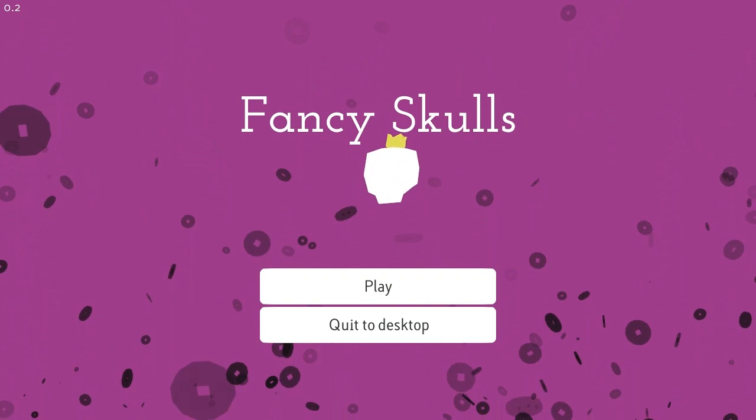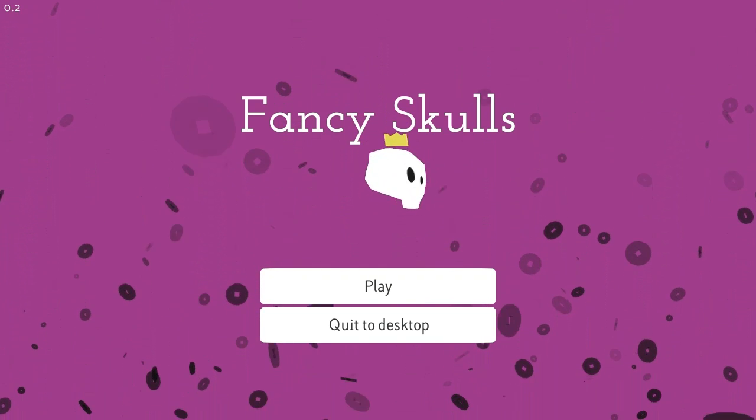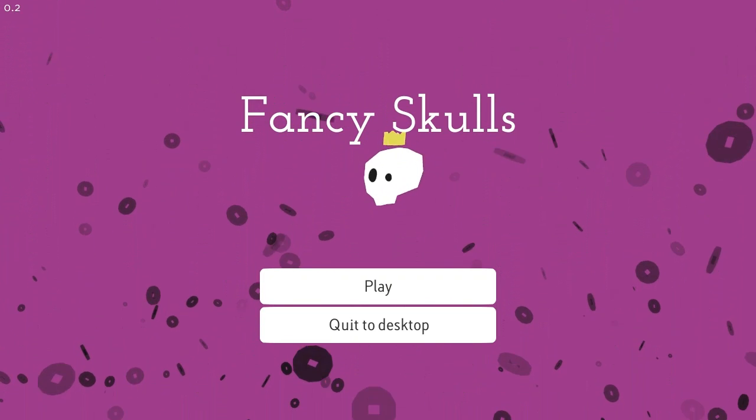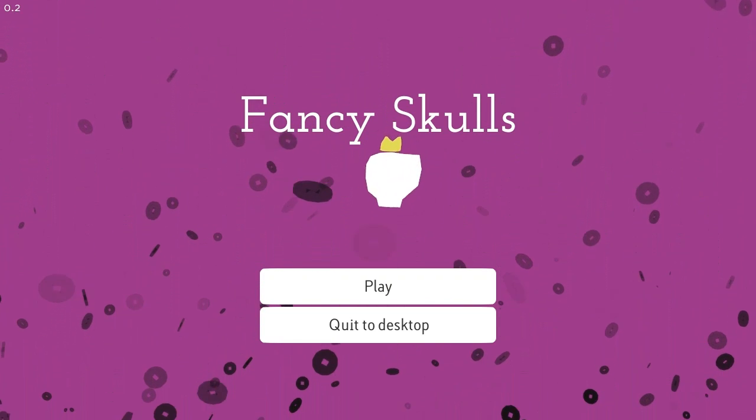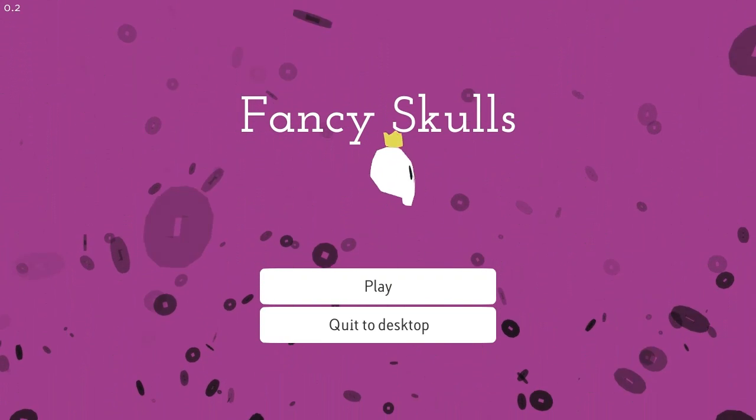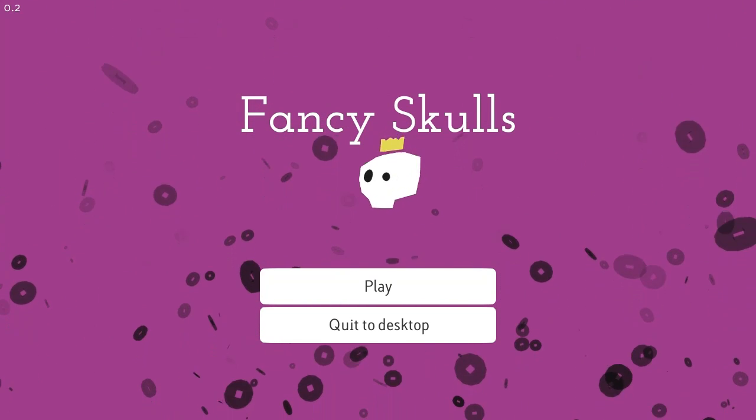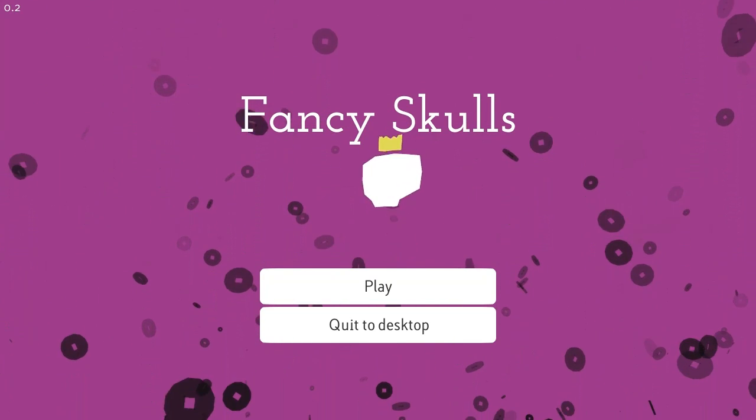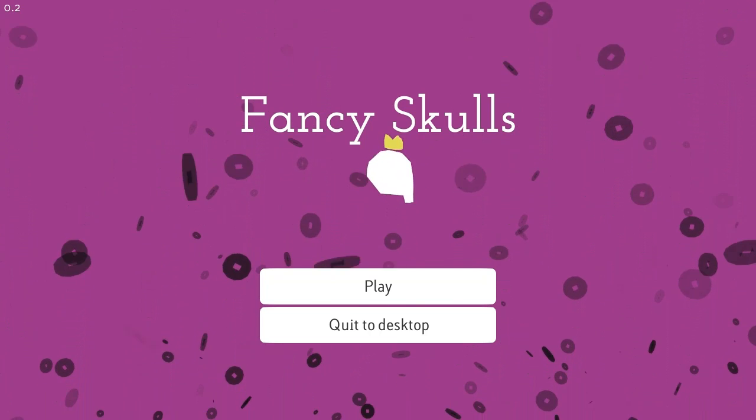Hello friends, and welcome back for another episode of Indie Impressions. My name is Nick, and today we're going to be checking out an early alpha version of Fancy Skulls by developer Tekibo.